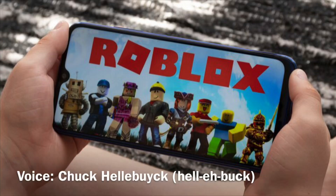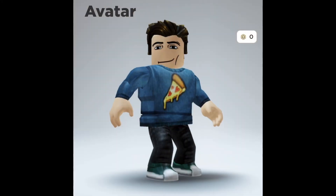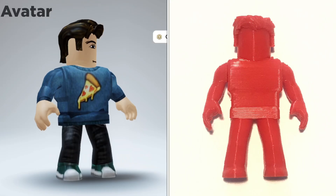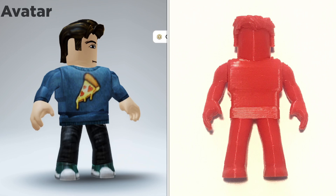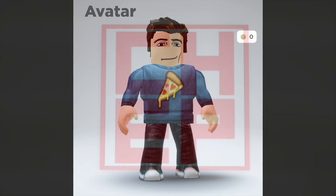Roblox is a fun and popular game, but did you know that you can take your avatar and turn it into a 3D print? I'll show you how to do it on today's Filament Friday.